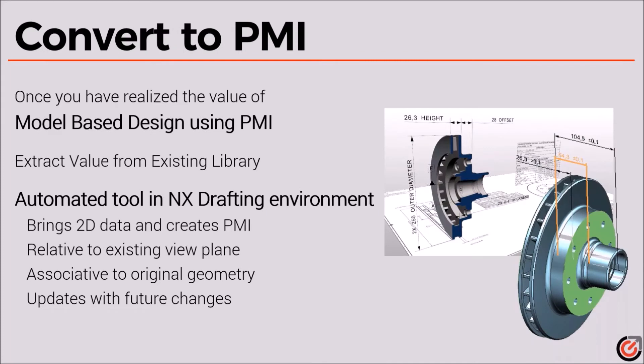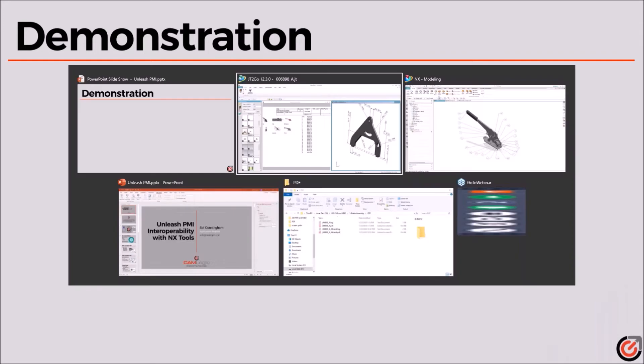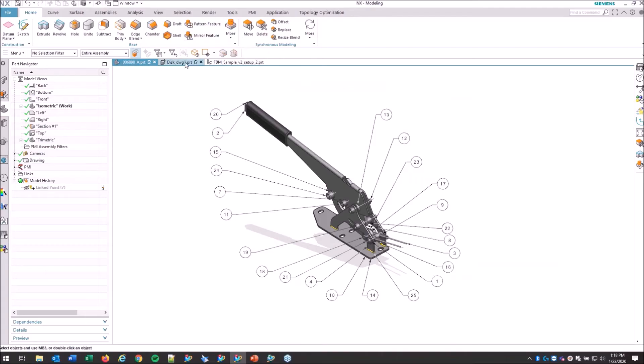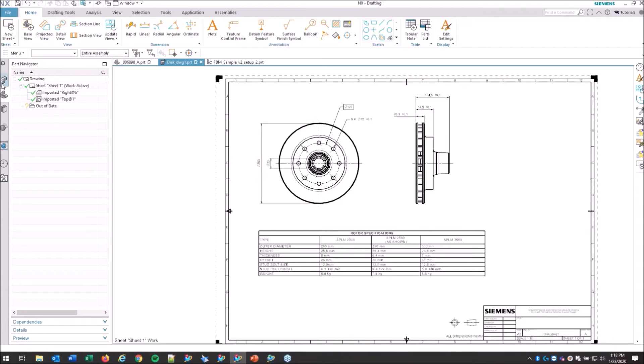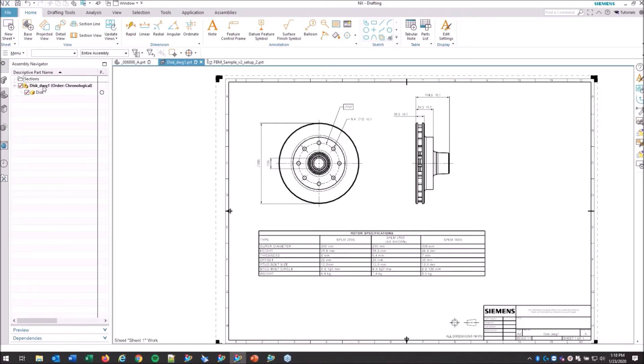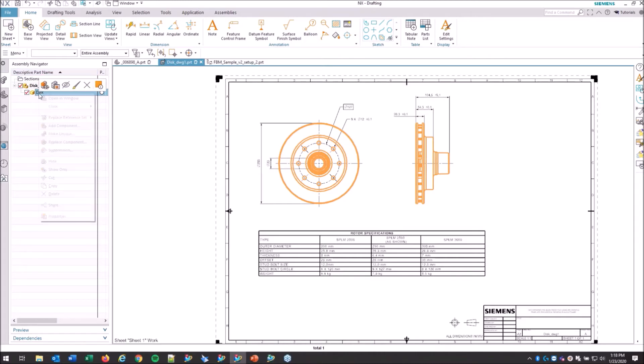We have a tool inside of NX in the draft environment called Convert to PMI. Here we can take the simple 2D dimensions, even if they're in a separate part in a master model concept where we have the draft file on top. What we can do is bring that two-dimensional data and kind of backwards port it up into our part.